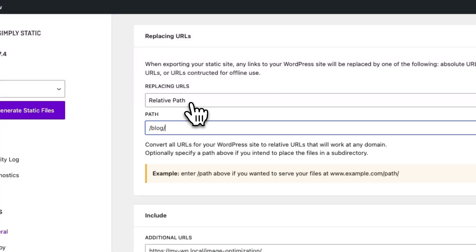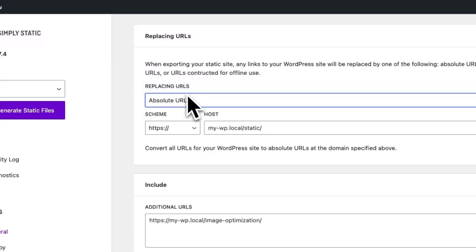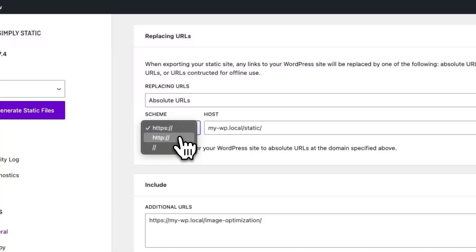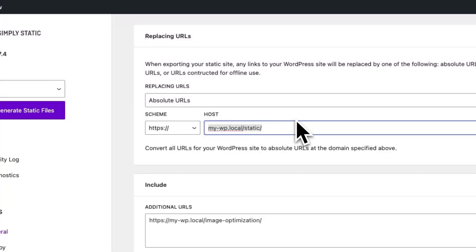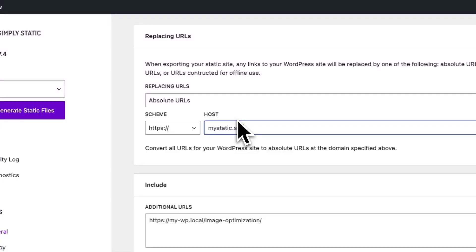If you want to use Absolute URLs because you care about things like SEO or you already have a URL for your static website, choose Absolute URLs. You can either use HTTPS, HTTP, or just the path to export the URL, and add the URL of your static website right here — let's say MyStatic.site. This will replace all the URLs of your WordPress URL with the static site URL, making sure all the files and all the pages are linked to the new URL.